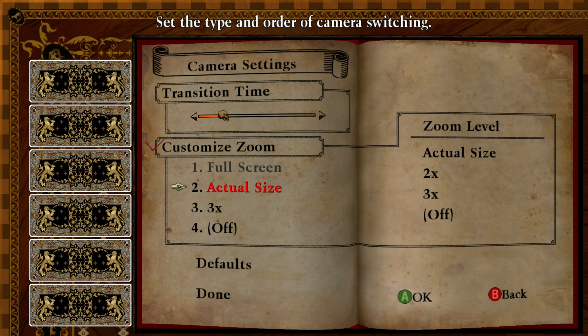So you go to your zoom settings and it has number one by default — it's full screen, you can adjust that obviously. Number two is actual size and number three is 3x. Now what we're going to do is swap two and three, so we're going to make two the 3x.